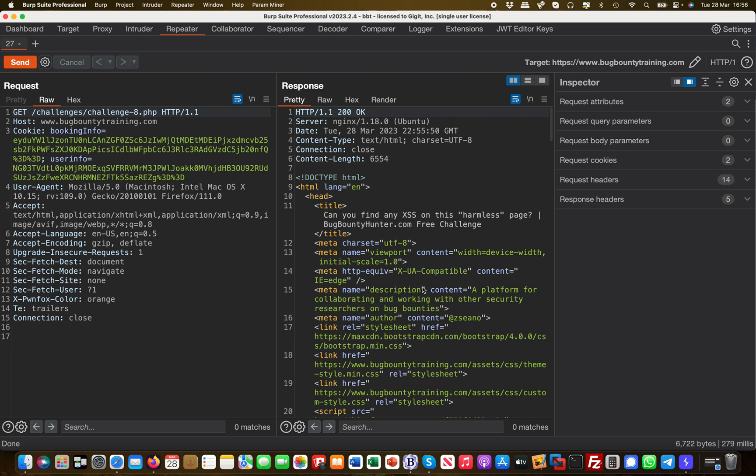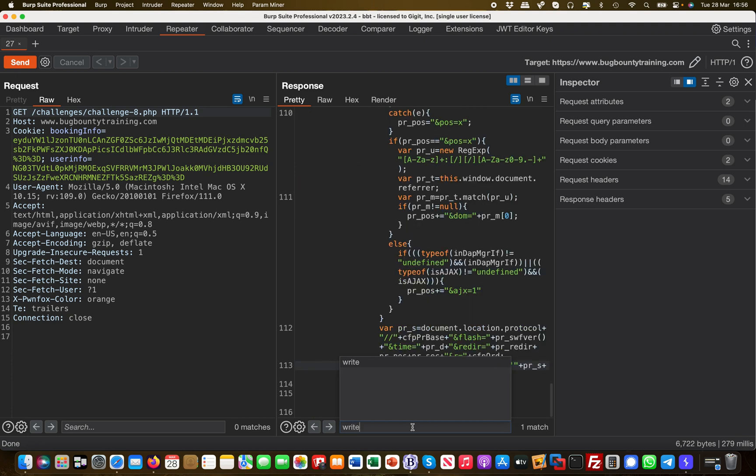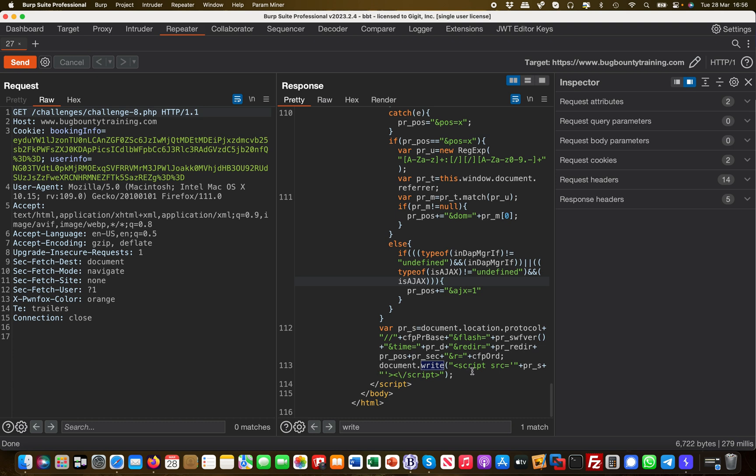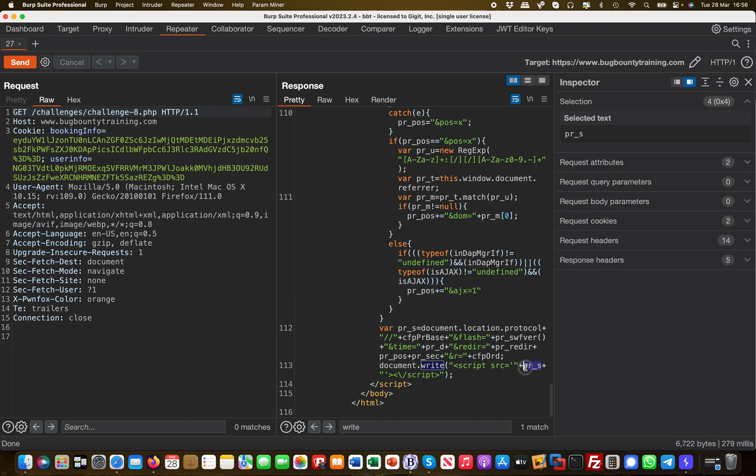Let's start this off and I'll just look for the keyword 'write'. I immediately find something down here. I see a document.write function which basically takes a script source, so it's loading a JavaScript file with this parameter, basically the pr_s.